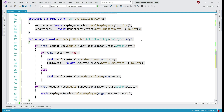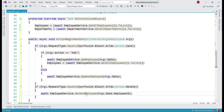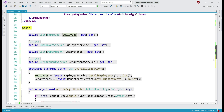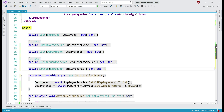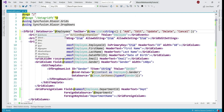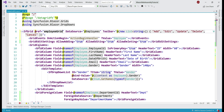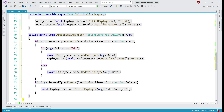When CRUD operations are performed on the data grid, this event handler is called. When adding a new employee, we call AddEmployee on the employee service passing in the incoming data. For update, we call UpdateEmployee, and for delete we call DeleteEmployee. When adding a new employee we also need to reload the data and refresh the data grid — we reload data into the employees property, and to refresh the grid we need an additional property. We paste that property in and set @ref on the data grid to this property, then call StateHasChanged to refresh the grid.